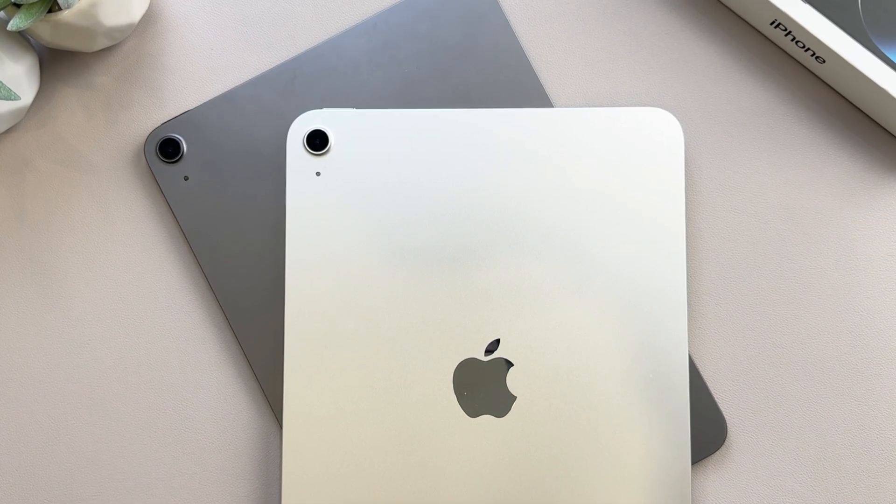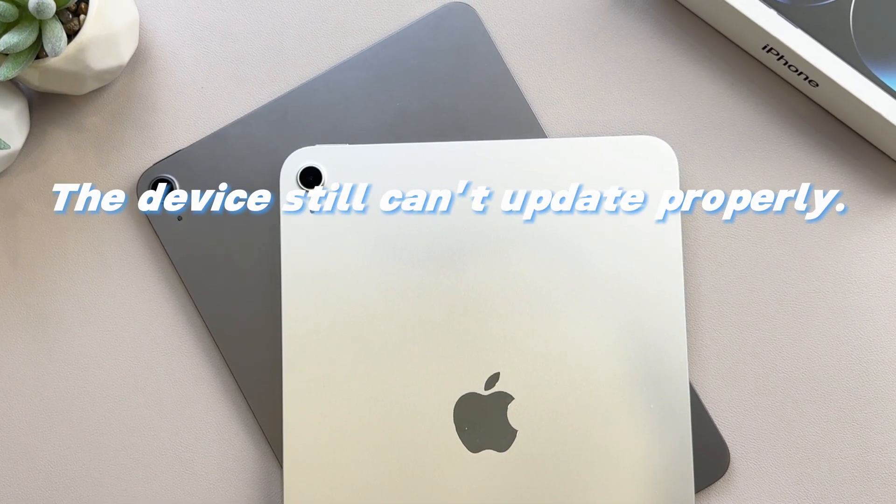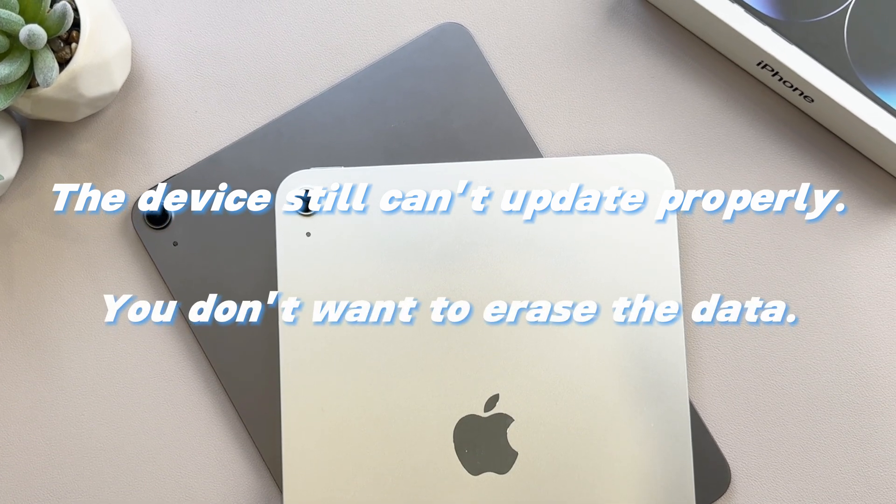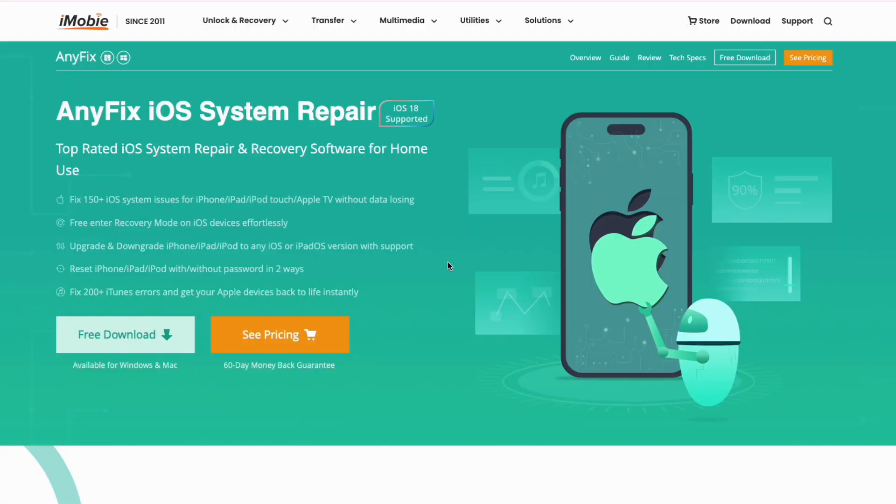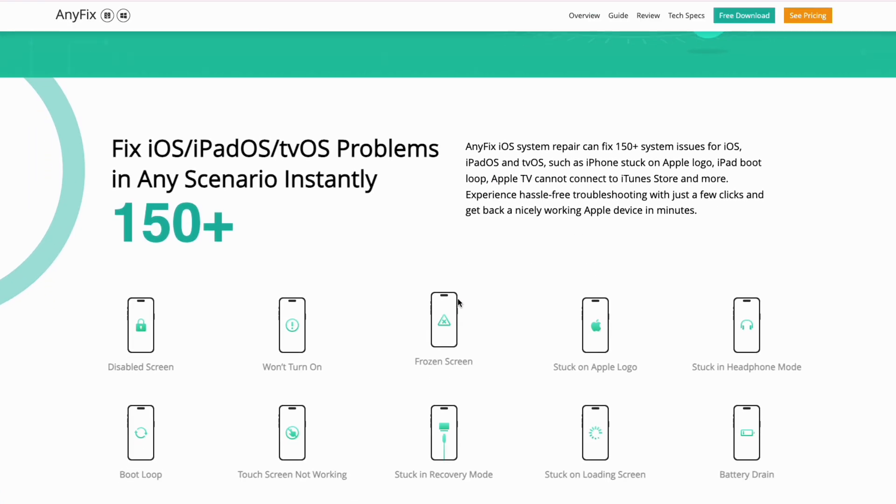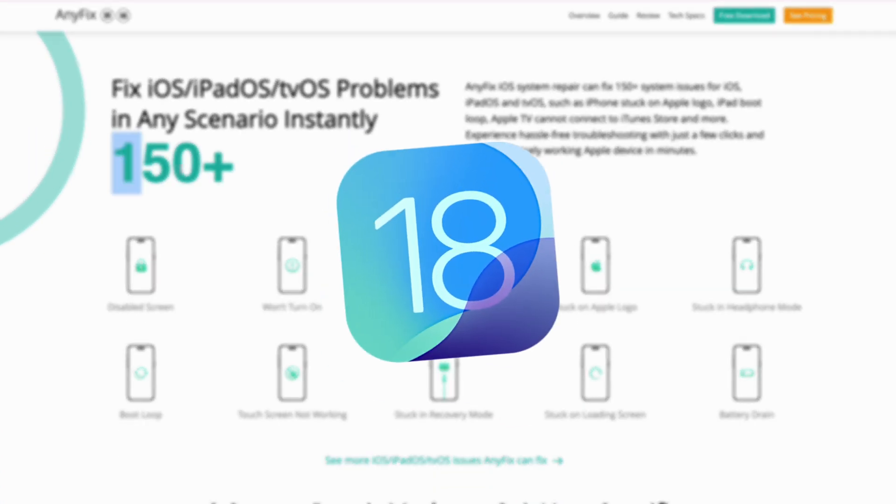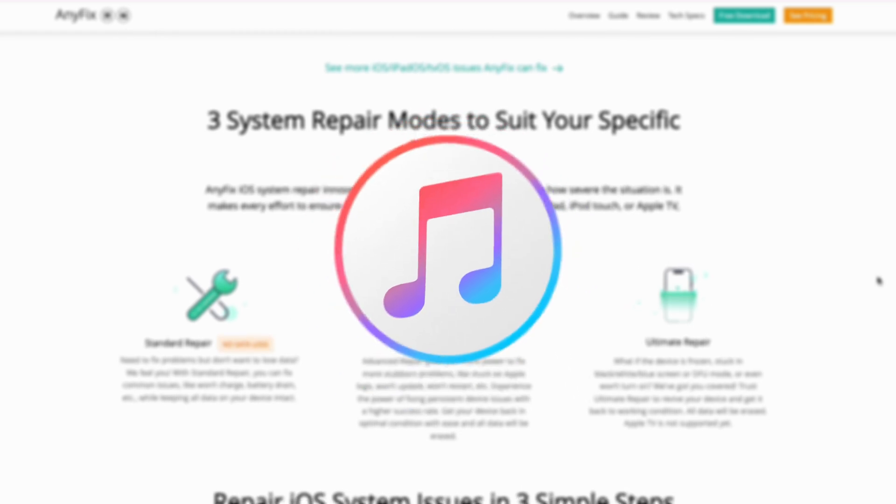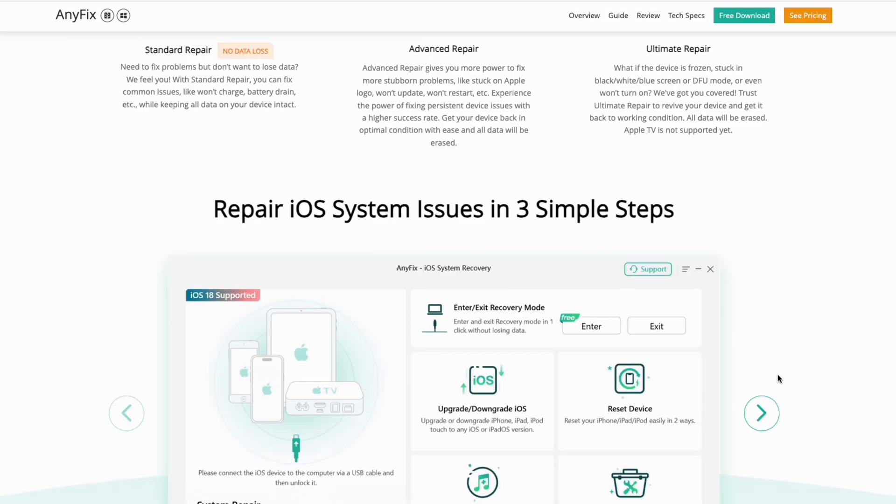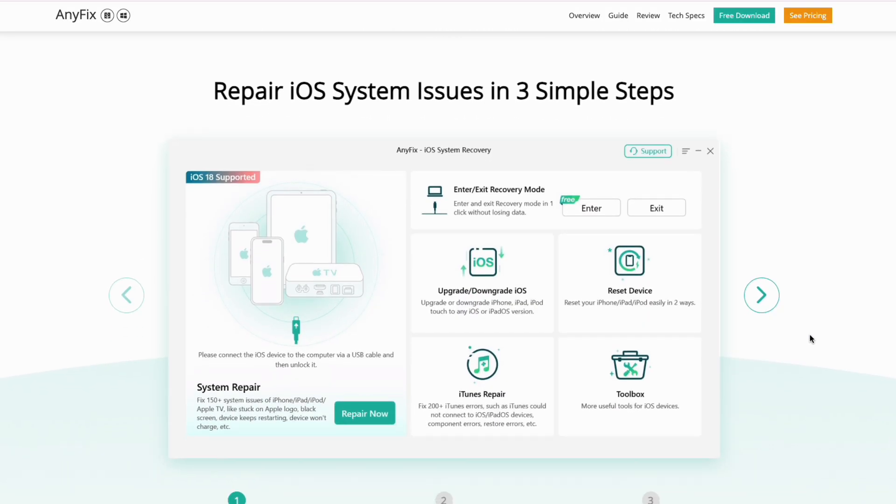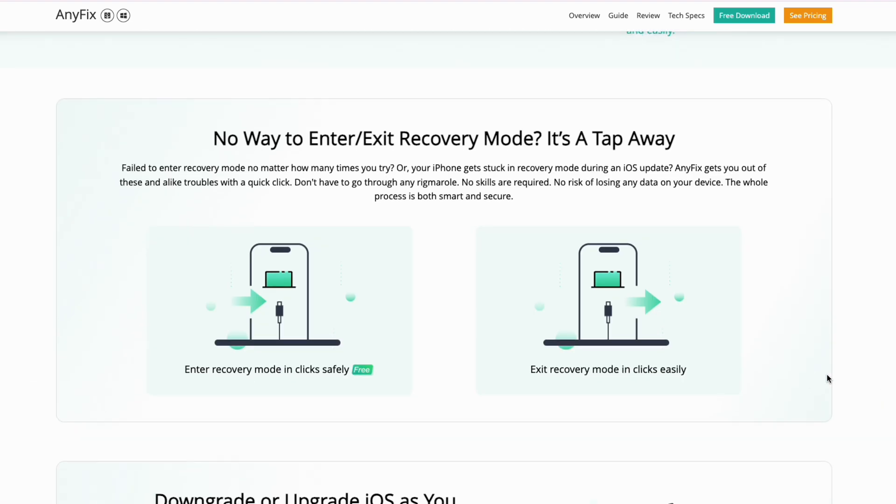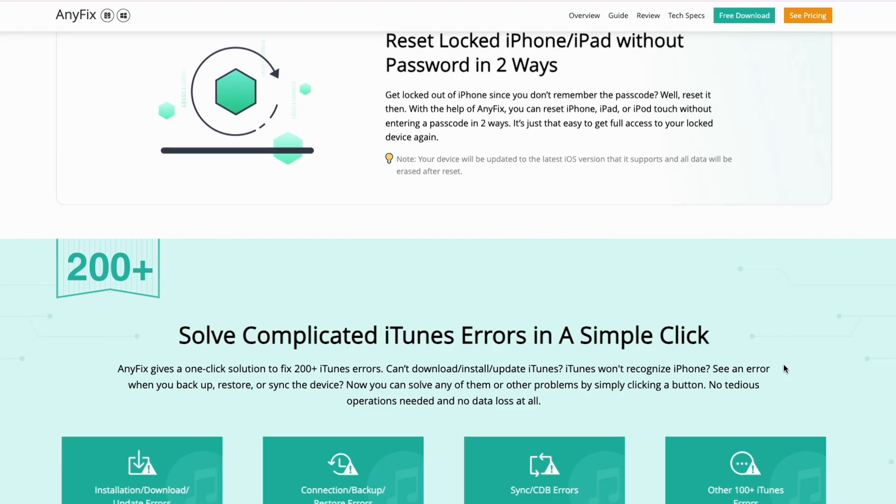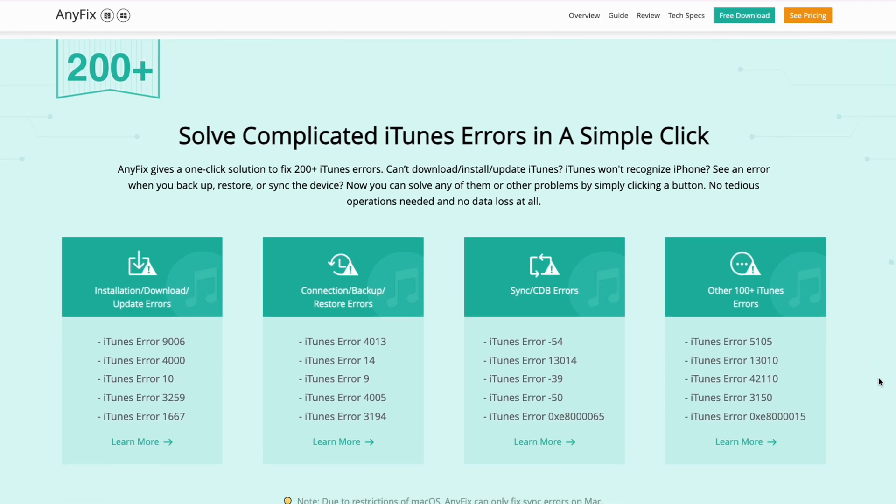If your device is ready for the update but still can't update properly, and you don't want to use iTunes to erase the data of your device, then you should try AnyFix. This software is a one-stop solution to fix various iOS, iPadOS, TVOS, iTunes issues in minutes. It allows your iPad to be updated quickly and efficiently without worrying about data loss. Now, you can follow the steps below to fix iPad stuck on software update.